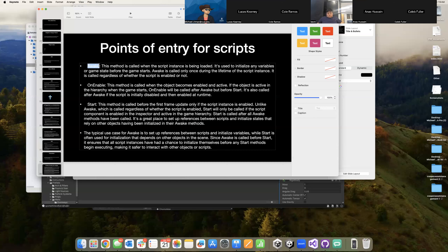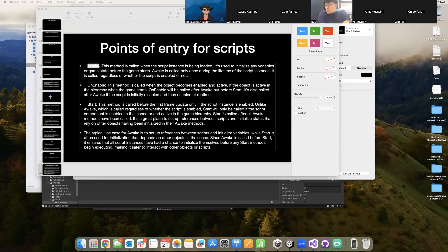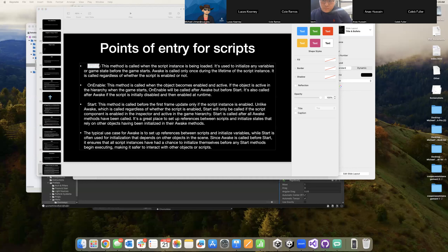For a game object that is already active on the scene, you can look at awake and start as very similar. Technically awake would be called first. Awake is called when the script instance is being loaded — before start — and it's used to initialize variables or game state before the game actually starts. Awake is called only once during the lifetime of the script instance, just like start is called exactly one time. Start will only get called if the game object is currently enabled, whereas awake is called regardless. Notice that start is called after all awake methods have been called, so it's a place you can set up references between scripts.